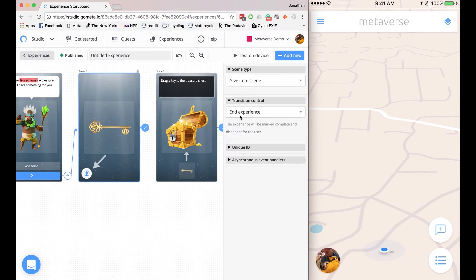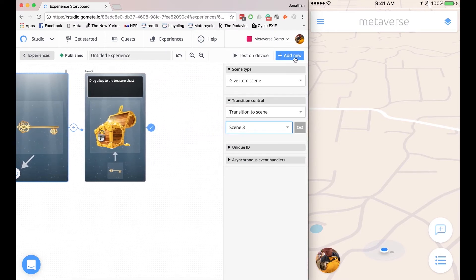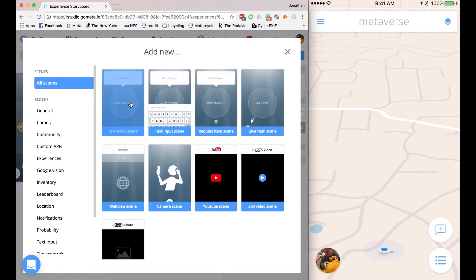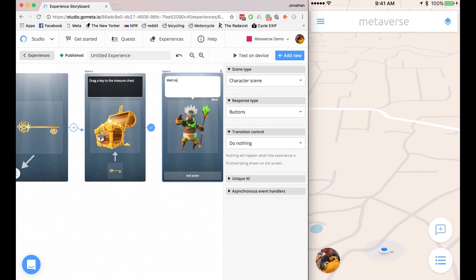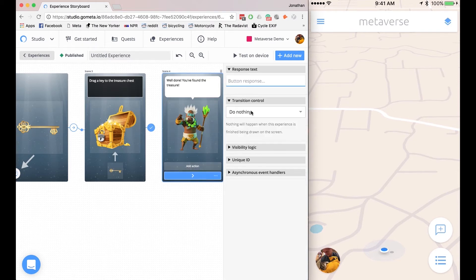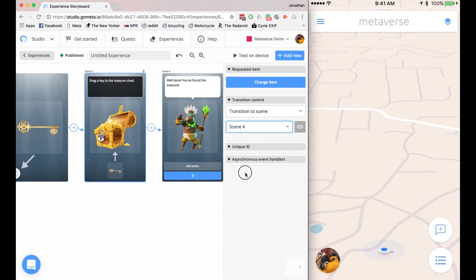And now I need to link these experiences together, so I'll go back to Scene 2, click on Scene 2. Transition to Scene, Scene 3. And then I'll add my final scene to congratulate the user that they have opened this treasure chest. Add New, Character Scene, and I'll change this back to my character. And it'll say well done, you've found the treasure. And then it'll end the experience on this scene. Now I need to link these scenes together. I'll click on Scene 3, I'll click on the key. And under Transition Control, Transition to Scene, Scene 4.